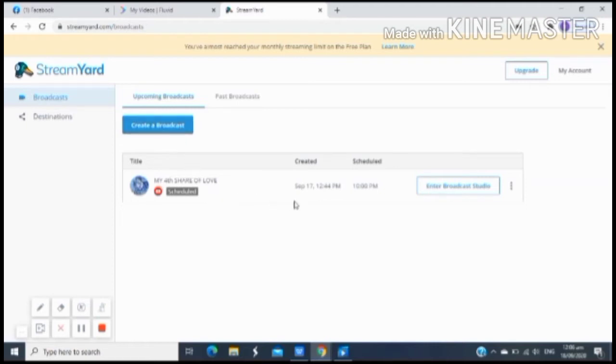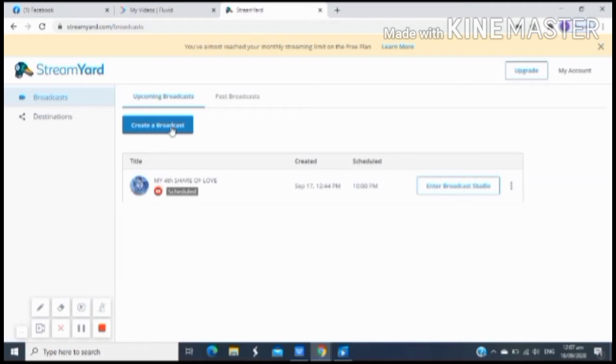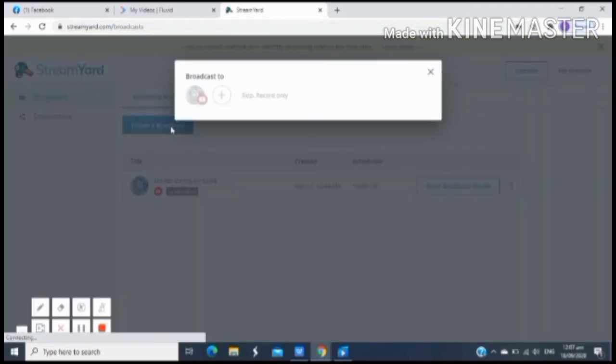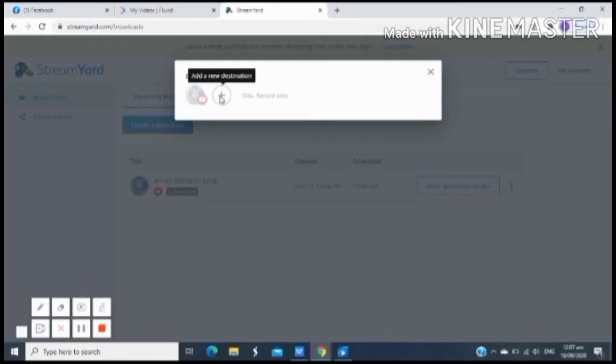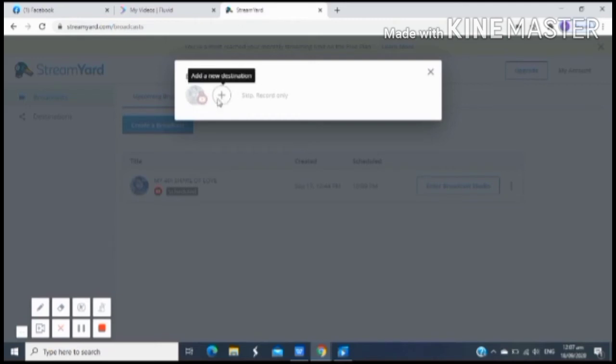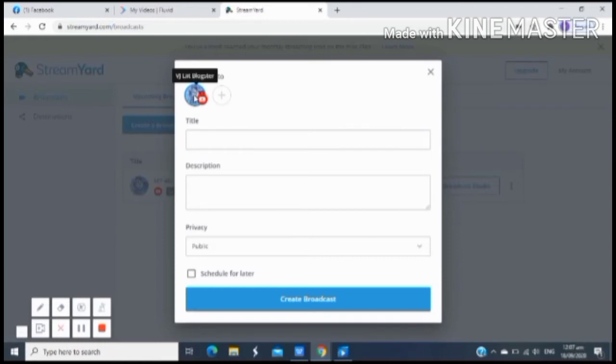Ganito lamang yung makikita nyo sa loob ng StreamYard. Ngayon i-click natin yung create broadcast para makapag-setup na tayo ng ating gagawin live stream. Makikita nyo dyan yung account mo sa YouTube. Pwede ka rin mag-add dyan kung marami tayong account sa YouTube, just click yung plus sign kung alin ang gusto nyo gamitin para sa pag-live stream. Dahil ako ay isa lang naman yung account ko, YouTube na ginagamit ko talaga which is my main account.